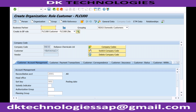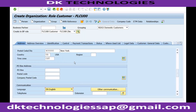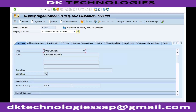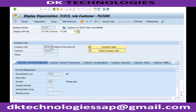The system is asking for Search Term as a required field, so I go to general data and enter it — RECH. Business partner number 31010 has been created, and the customer number is also 31010. The number ranges we configured last session with the same number indicator is why the business partner number and customer number are the same.